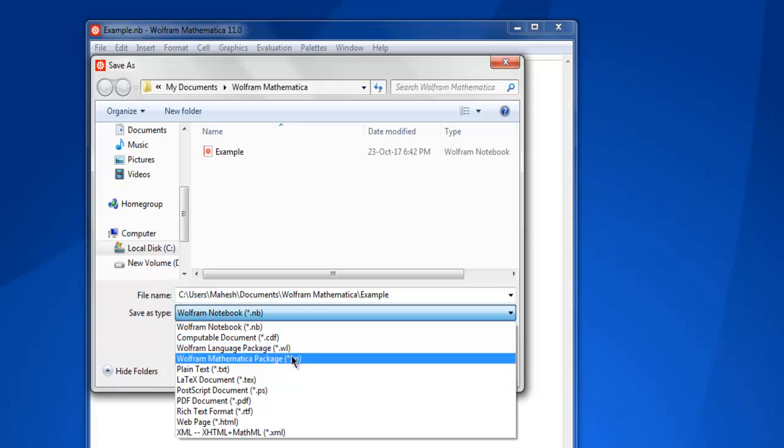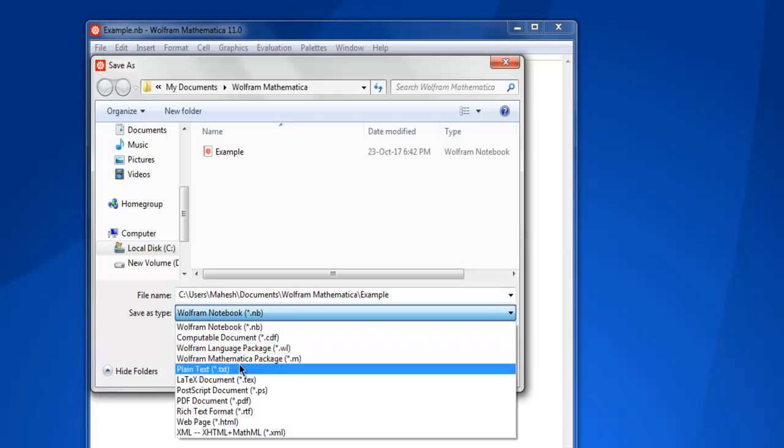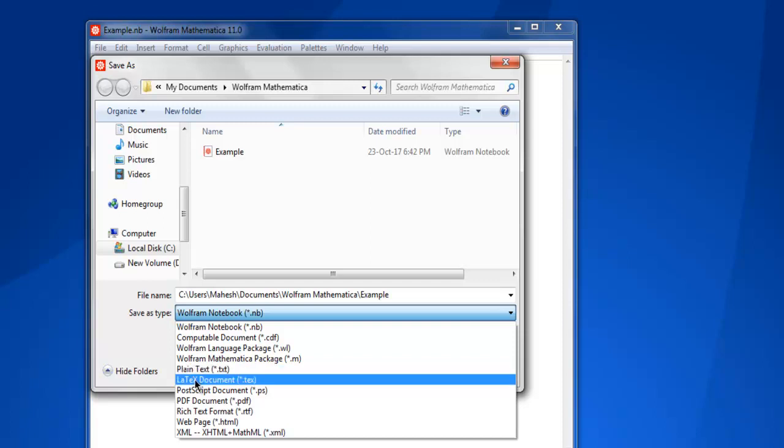These two we will take a look at further ahead in the course. The third option is Plain Text. Typical text can be created here, and then you have LaTeX document type with .tex extension.